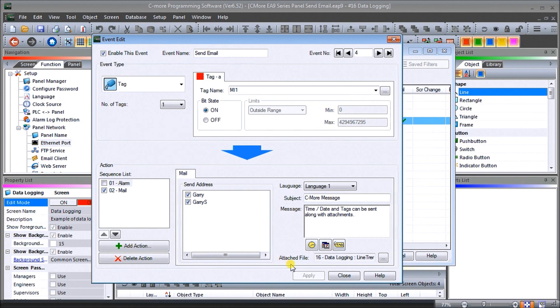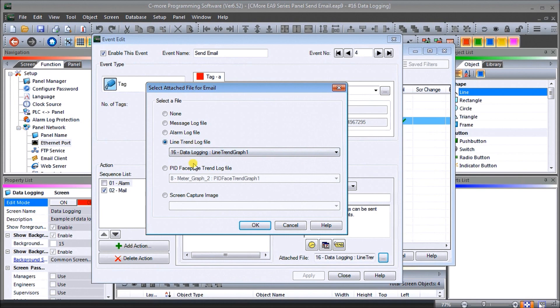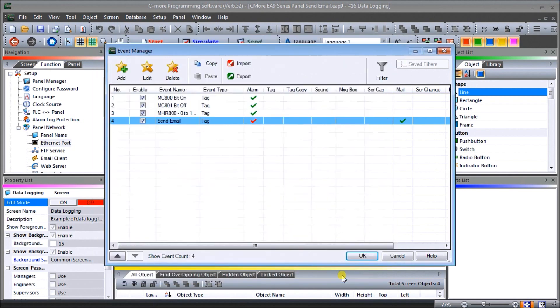Now our attached file we're going to be using our data log from our line. If we click on this you can actually see that we're using the line trend log file which we're using from page 16. We can also use capture screen capture image if we wish as well. So that is our event manager.